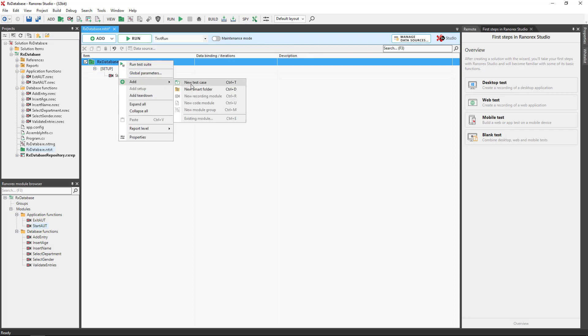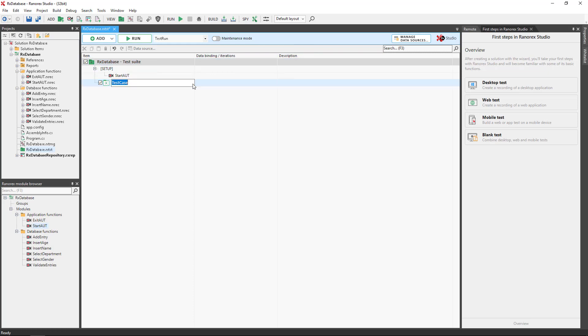Add a test case using the context menu. Rename the test case Simple Database Test. It is worth noting that a test suite contains only references to items, not the physical items.